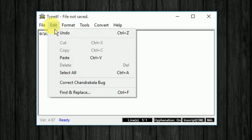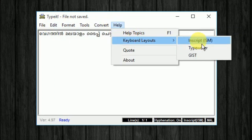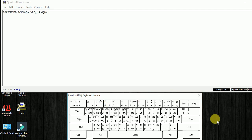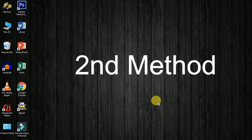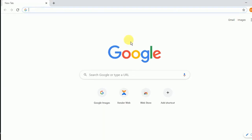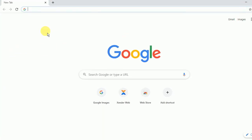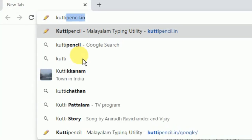I will copy the keyboard layout. I can use the keyboard layout. If you have a typewriter, you can use it as a typewriter. If you want to use this method, you can use it online. You can use it on Google in Chrome. You can use Kutti Pencil on the website.